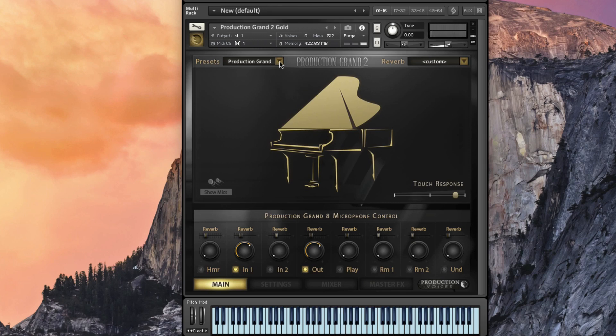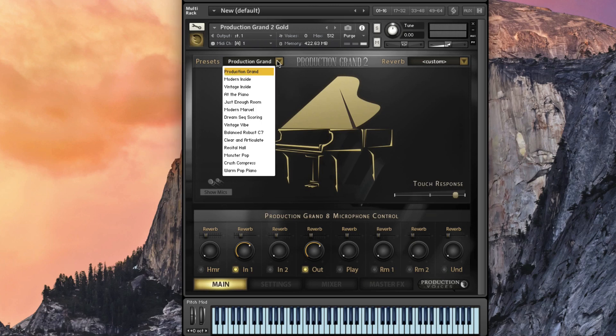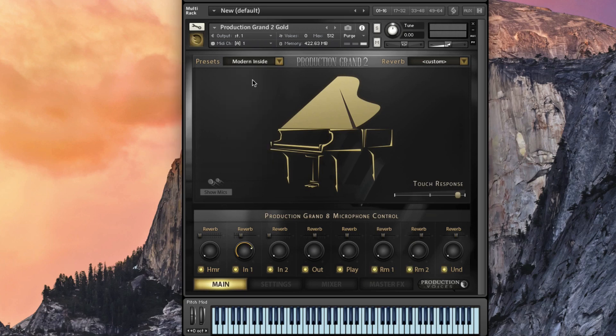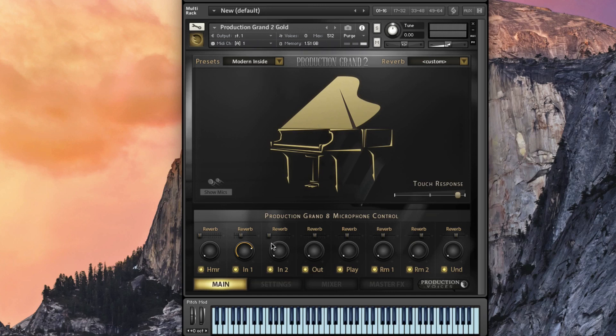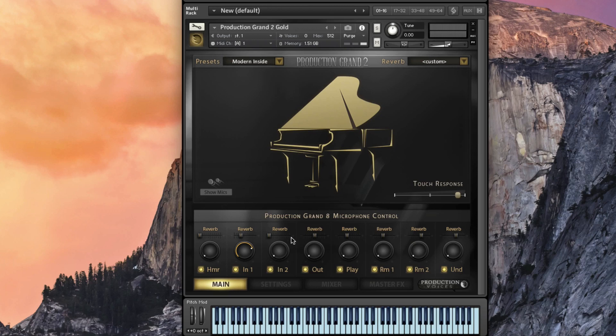Within the presets themselves we have several different choices to go through. We can load up this modern inside. You can see it's quickly loading into RAM. Then you've got eight microphone perspectives. Before we used to have a modern and the vintage edition of this. Now we can do it all within one interface. The vintage and modern mics are all combined into one.